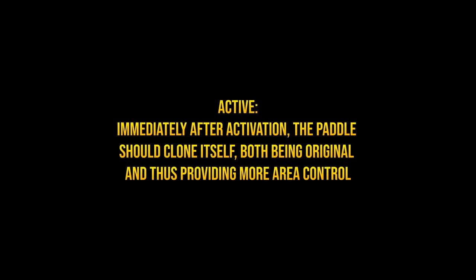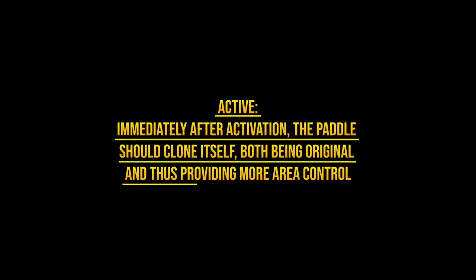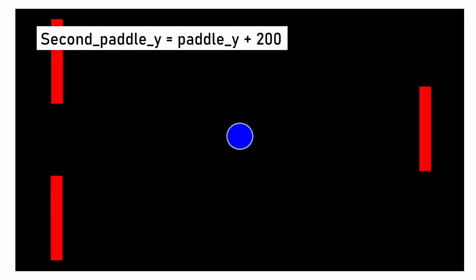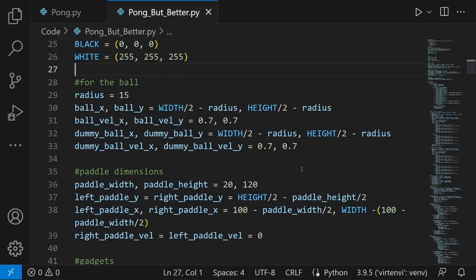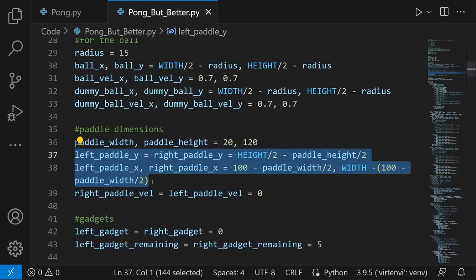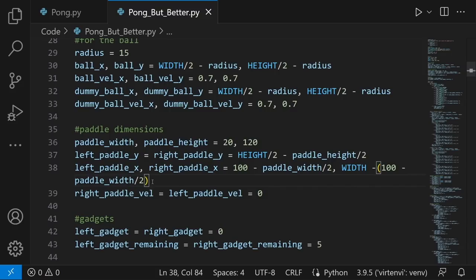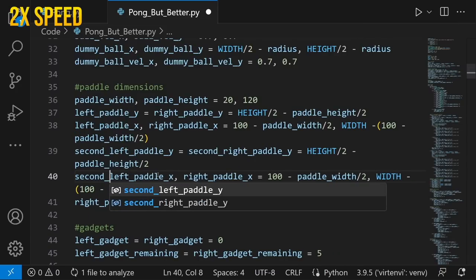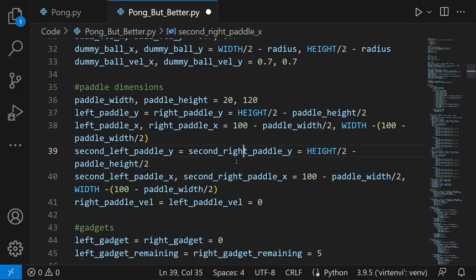In the paddles dimensions section, I create second paddle variables: `second_left_paddle_y = left_paddle_y` and `second_right_paddle_y = right_paddle_y`. I also create second paddle velocities. In the input section, whenever an arrow key is pressed, I also update the second paddle velocity to match. For example, if up arrow pressed, `second_right_paddle_vel = -0.9`. This ensures the second paddle moves simultaneously with the original.